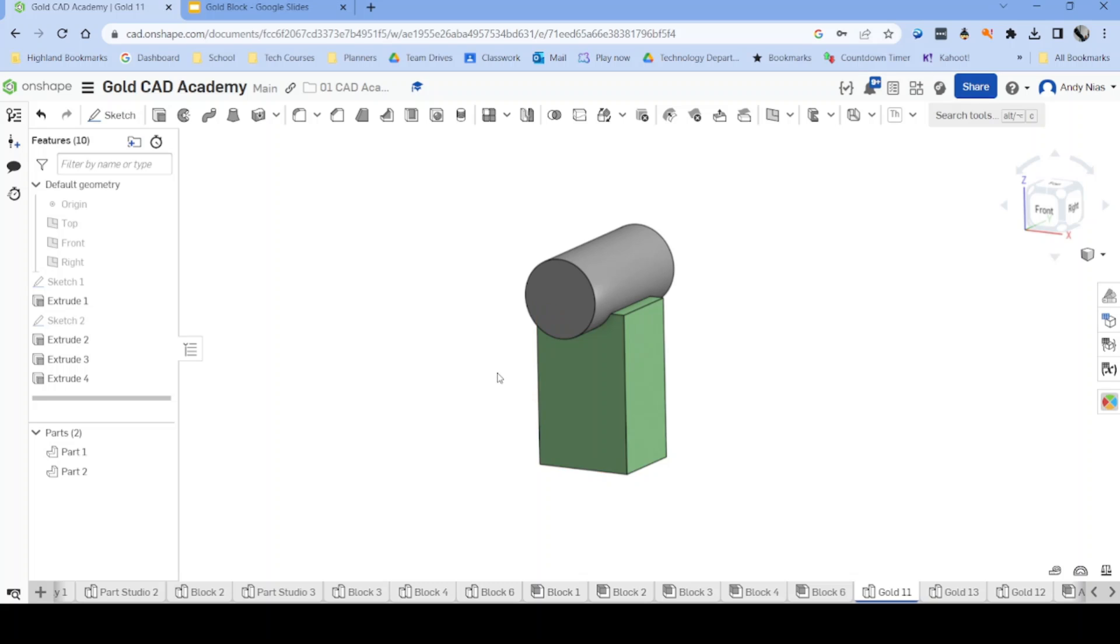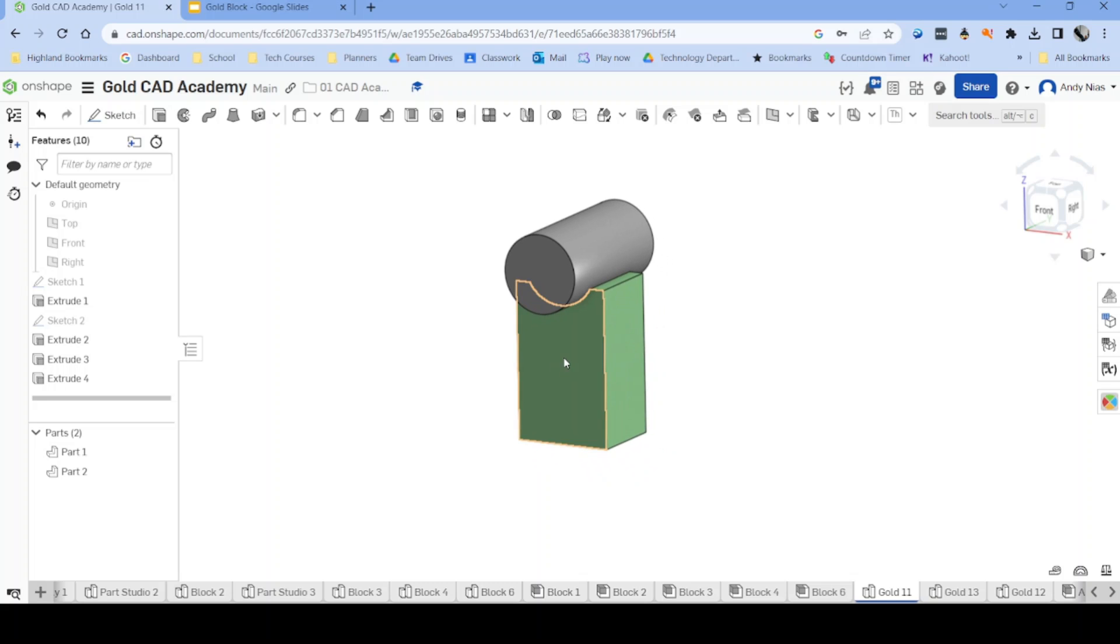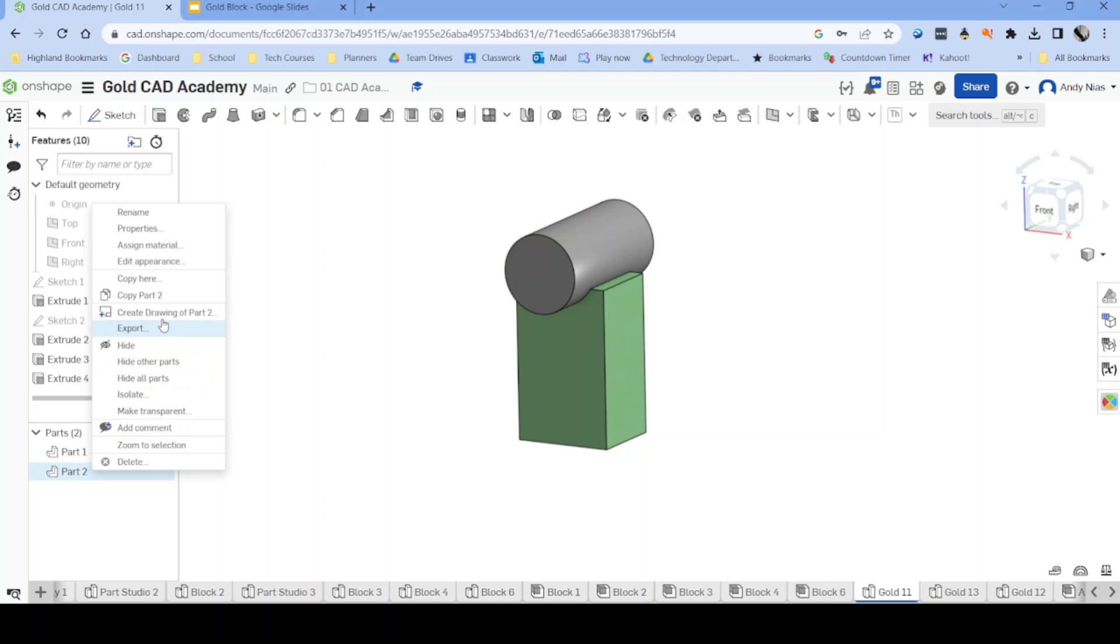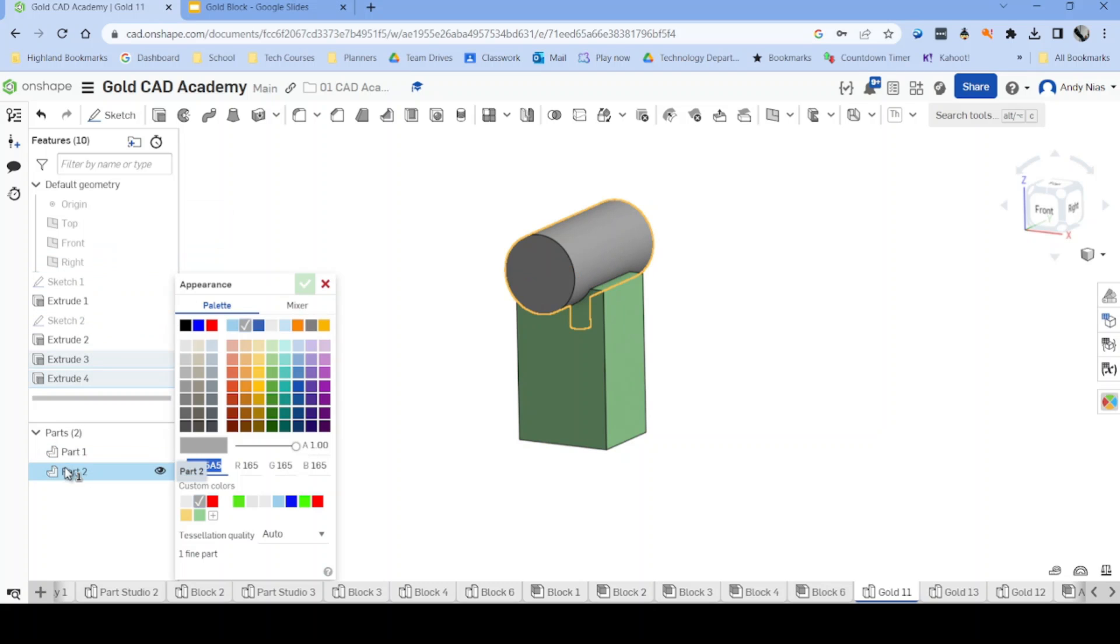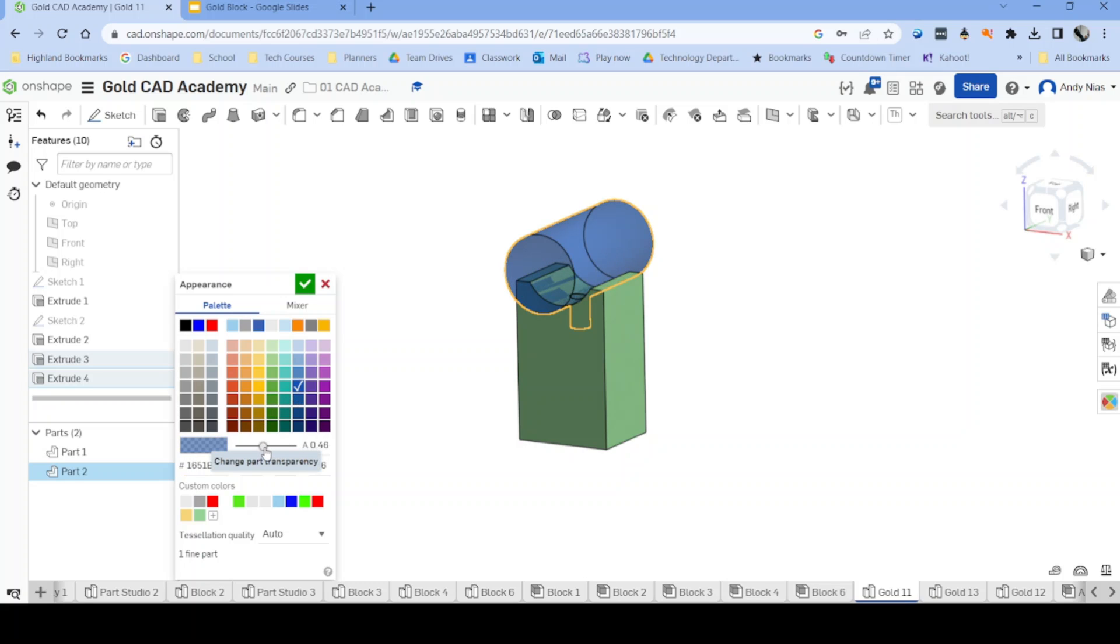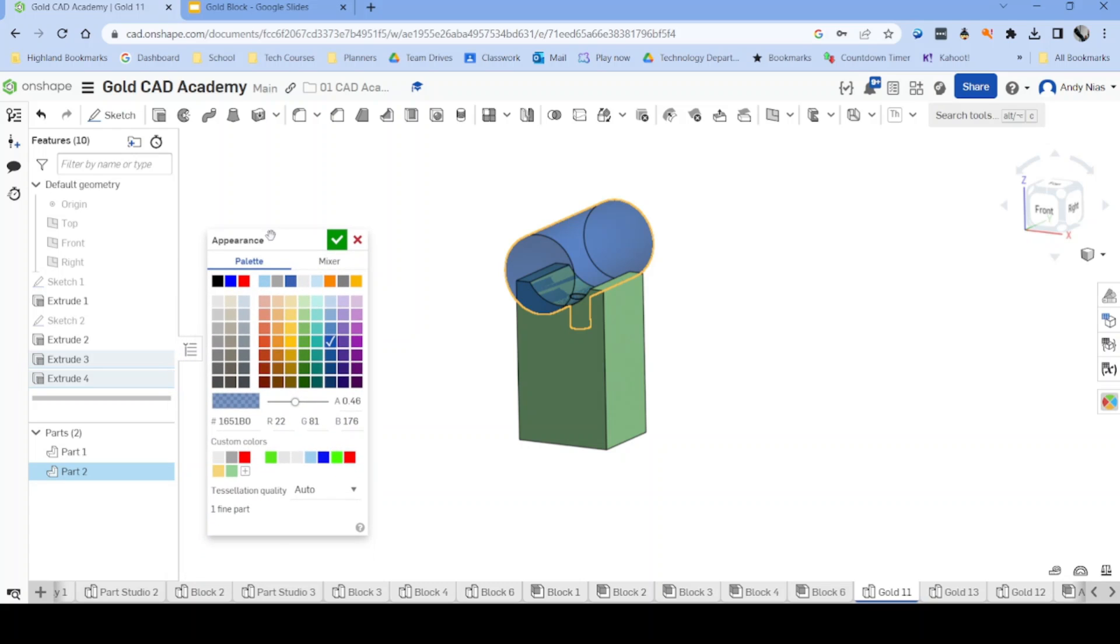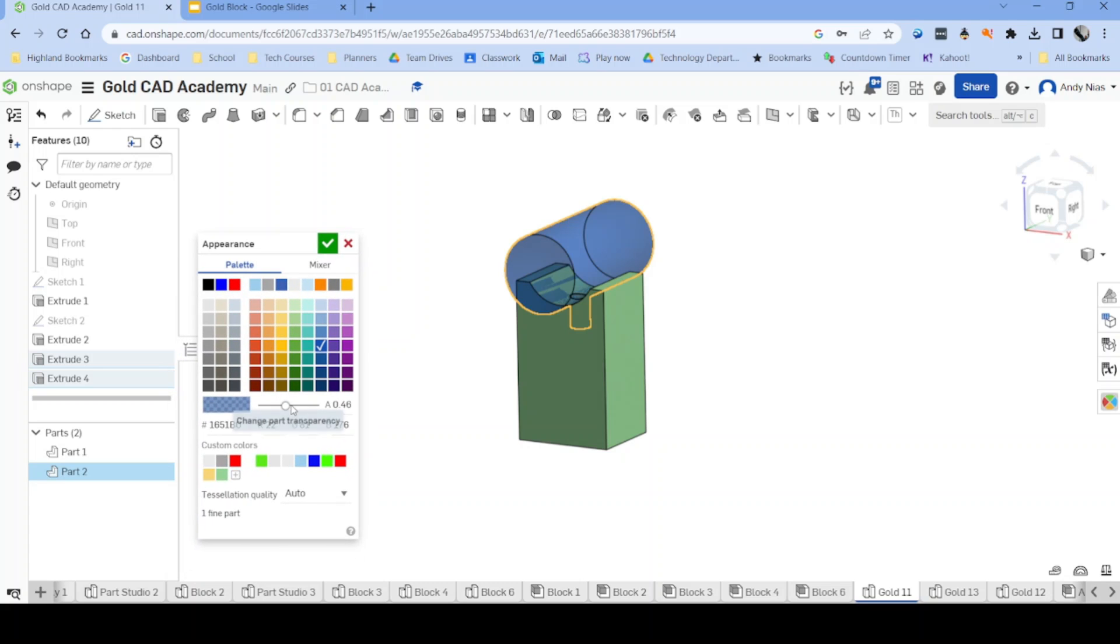OK that and now I've got a green part one. The other thing you can do, if I right click and edit appearance on this other part here, as well as changing the colour we can change the transparency. So if you had a part that was maybe glass or clear plastic, you can make it transparent as well as colour it.